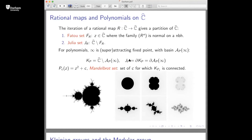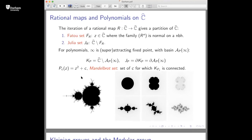We can define the filled Julia set, which we write as K_p, as the complement of the basin of attraction of infinity — this is the set of points with bounded orbits. The Julia set is the border of the filled Julia set. In the case of quadratic polynomials, we can write a quadratic polynomial in the form zeta squared plus c. The Mandelbrot set is the set of parameters c for which the filled Julia set K_{p_c} is connected.